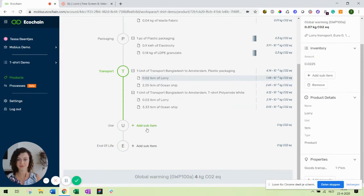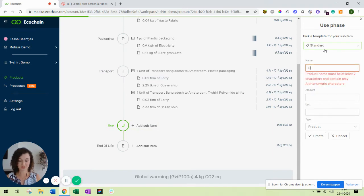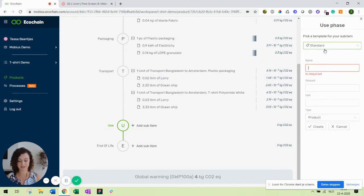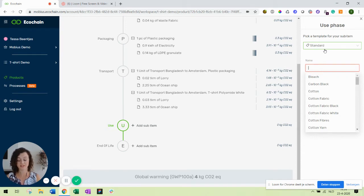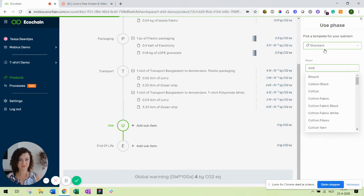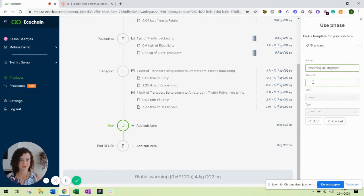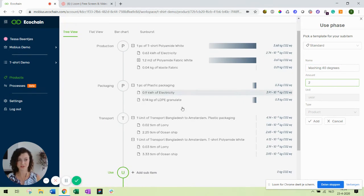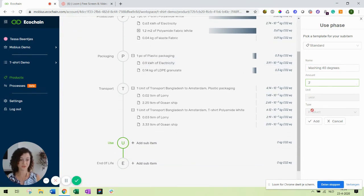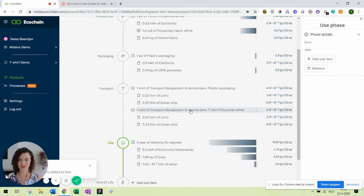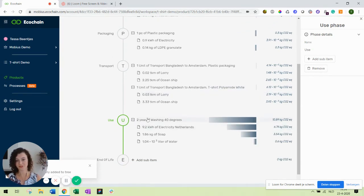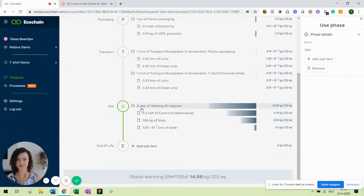Next up is the use phase. I'll be cheating a little bit to save time but I've already created a few scenarios for using the t-shirt. Of course you need to wash it. 14 degrees and because our functional unit was two years we need to wash it for two years. 15 degrees which basically means that you have modeled how often you will be washing your t-shirt in those two years and the electricity that is required.